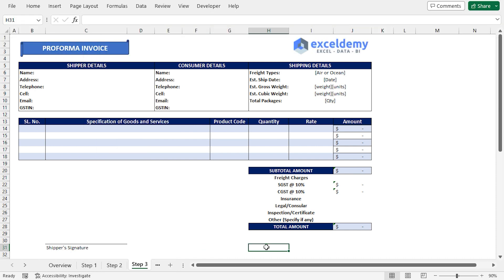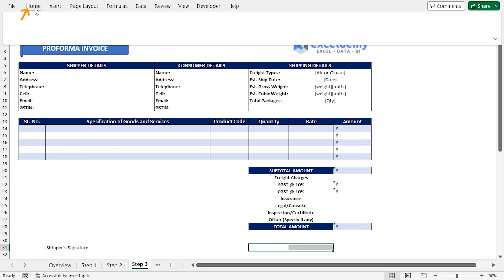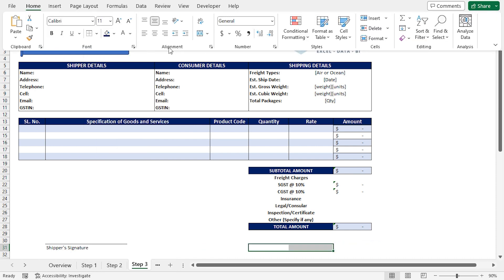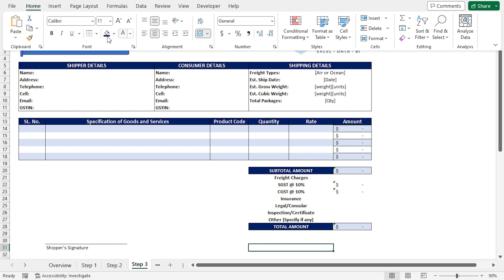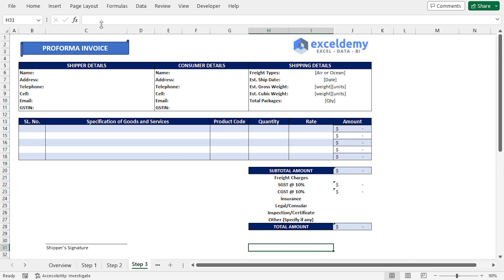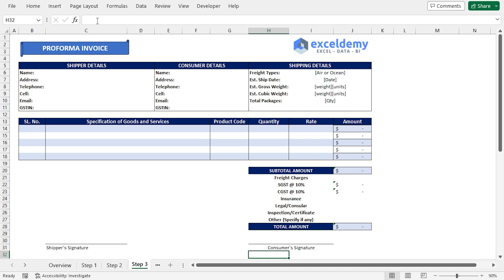After that, I'll select the H and I31 ranges, click the Home tab, and in the Alignments section, I'll click on Merge and Center. Then I'll add Top Border. In the formula bar, I'll type Consumers Signature and press Enter.